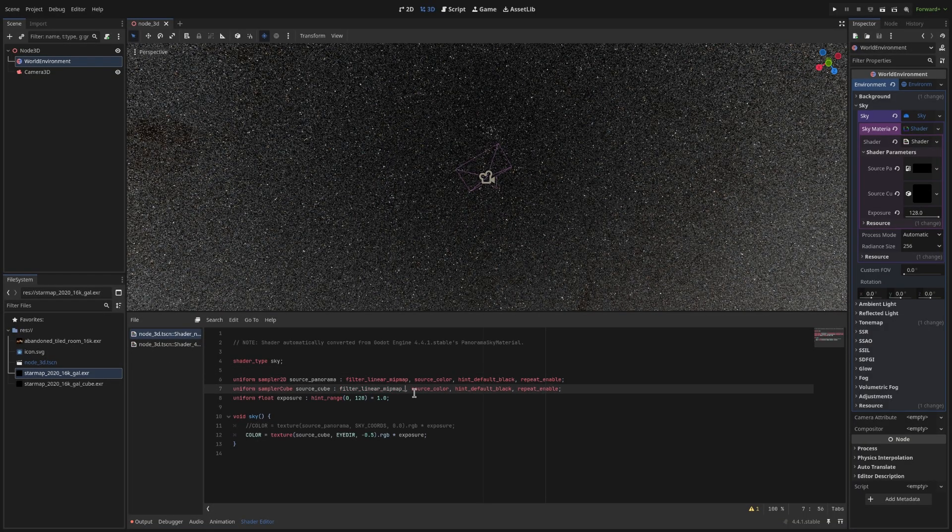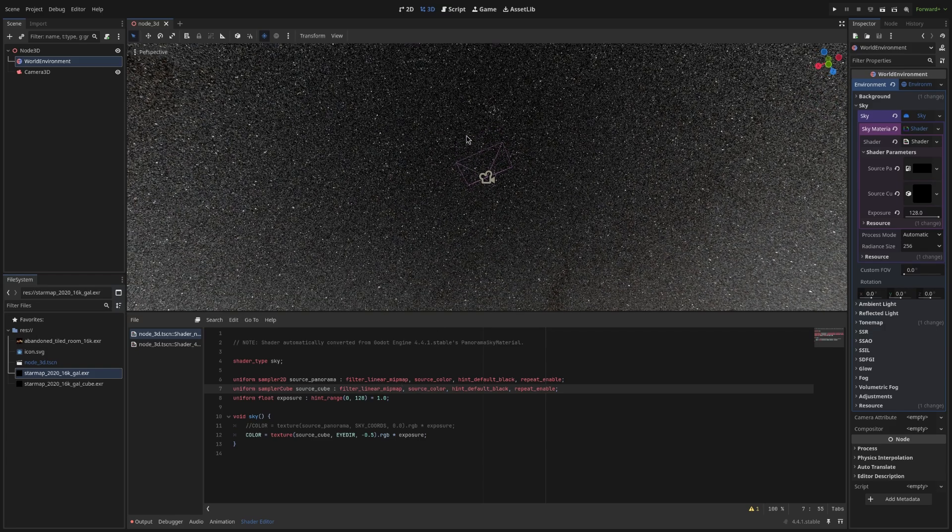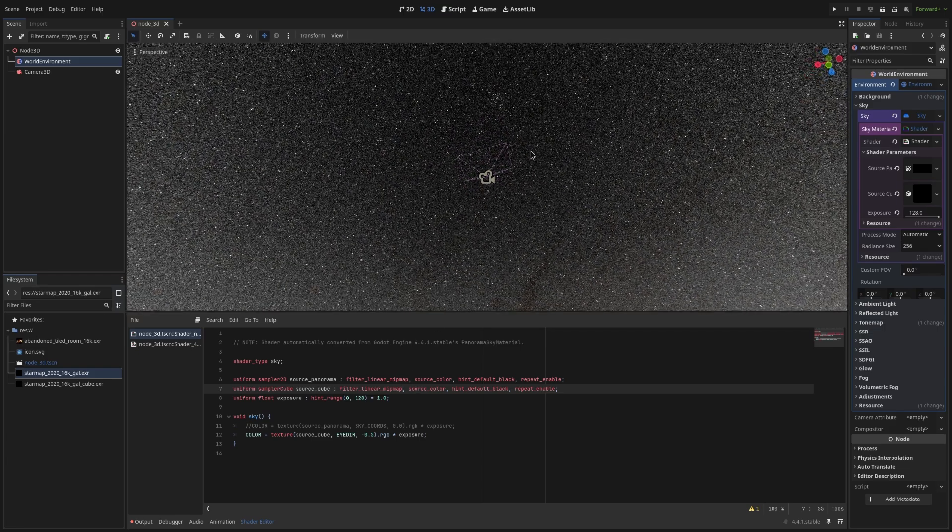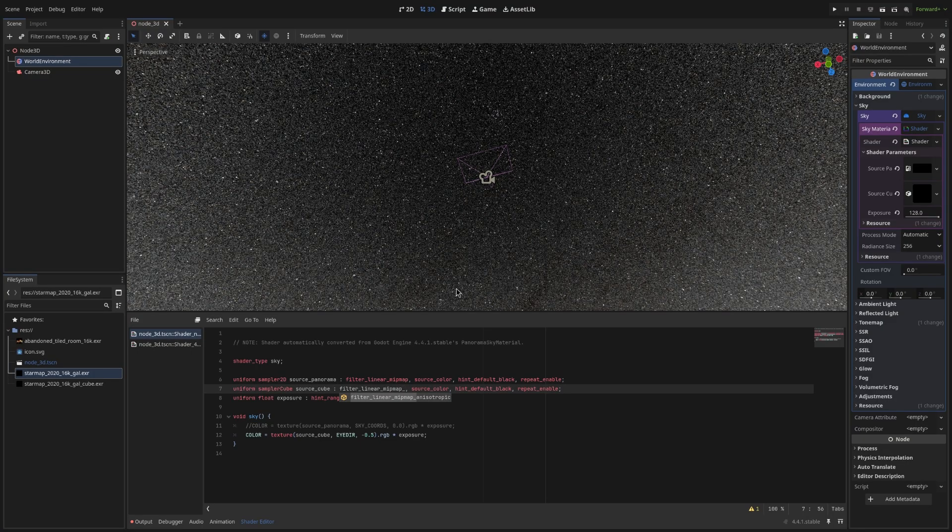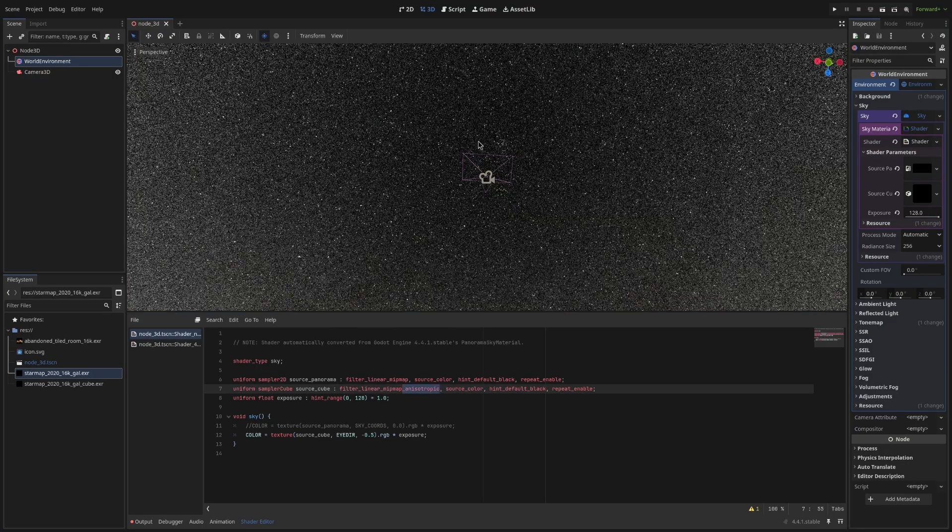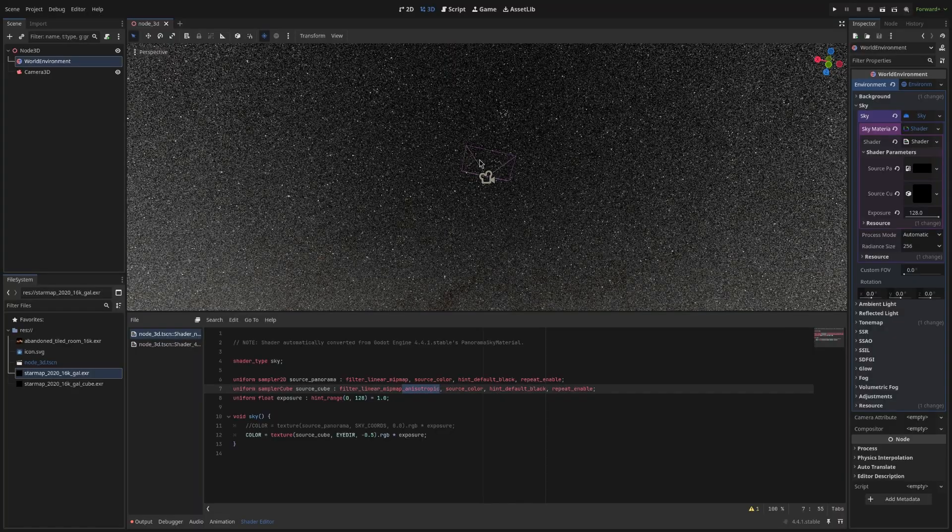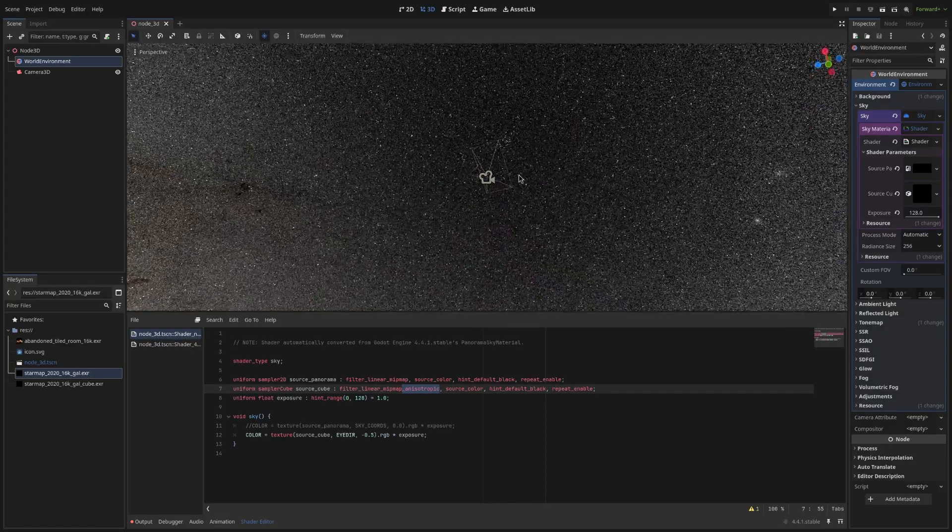So even with the. Just using mipmaps. The cube map already. Looks better. And using anisotropic. Just makes it slightly better. Around the edges. And that's why you need to use. Equirectangular maps.